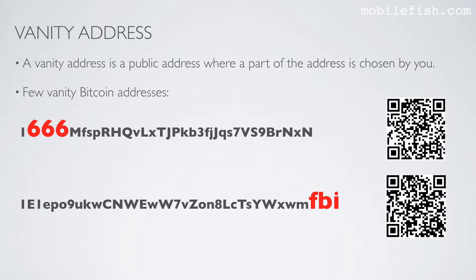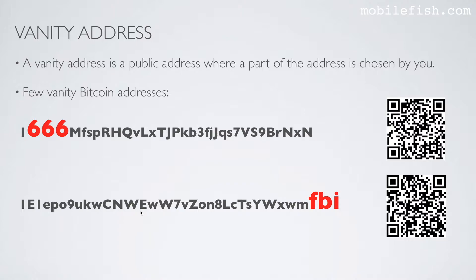Here are a few vanity bitcoin addresses. In this example the bitcoin address starts with the vanity letter 666. It cannot start with the number 6 because a bitcoin address always starts with the prefix 1. Here's another example. The vanity letters FBI is at the end of the public address.